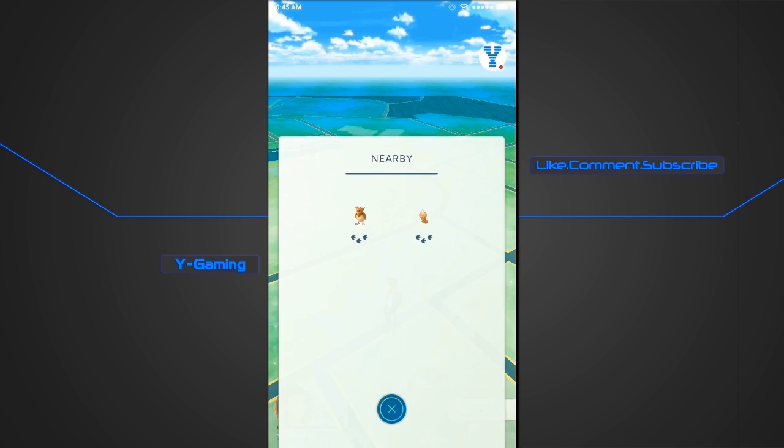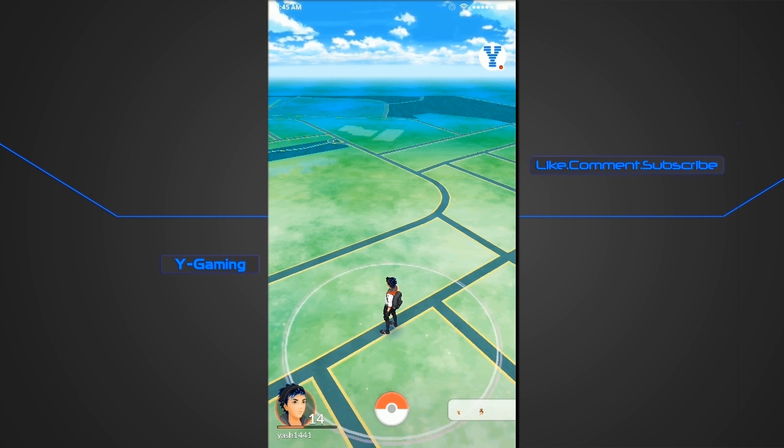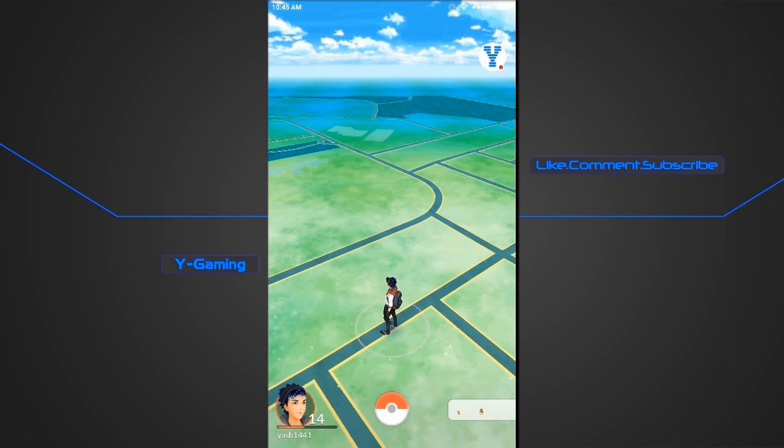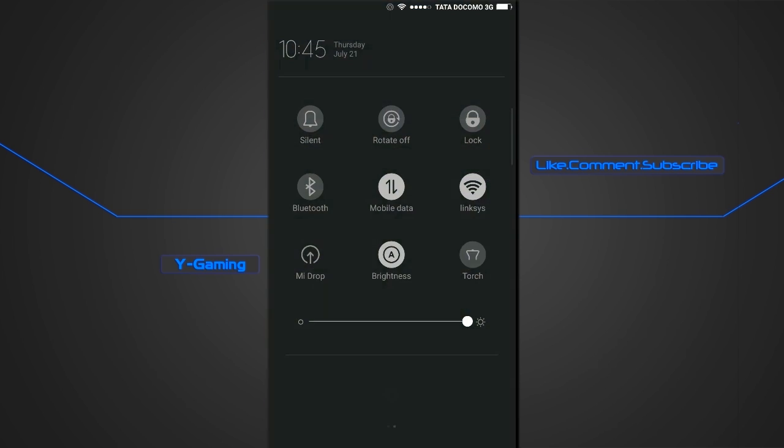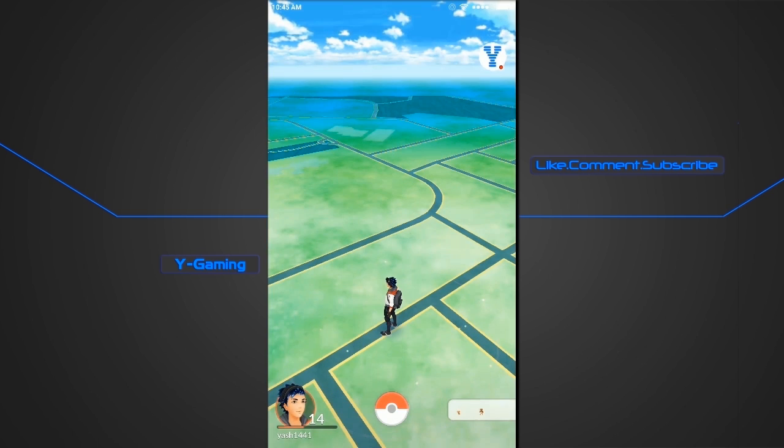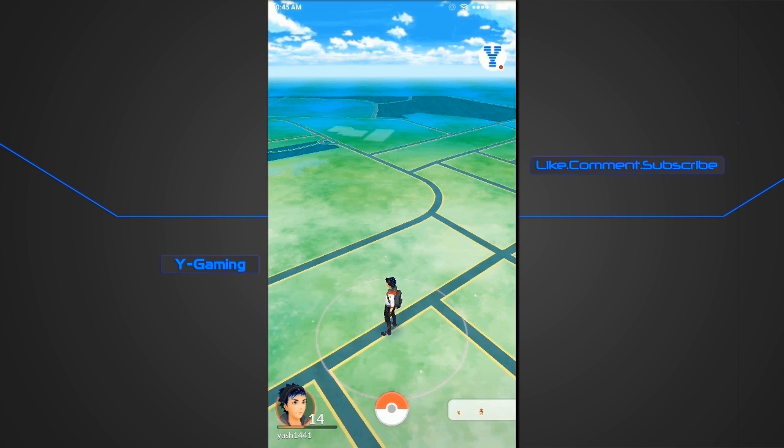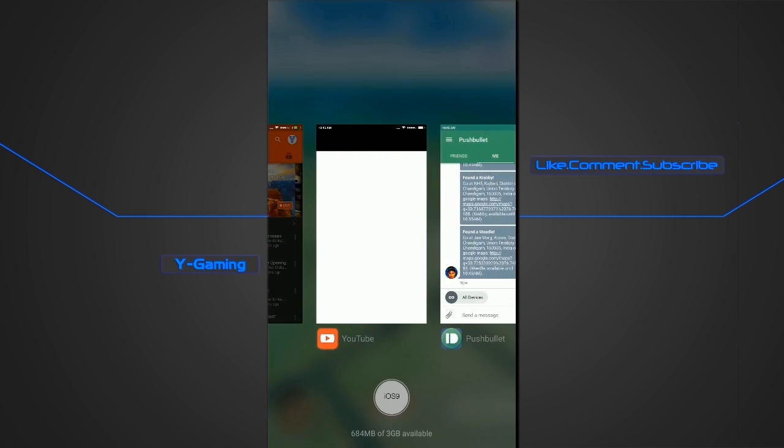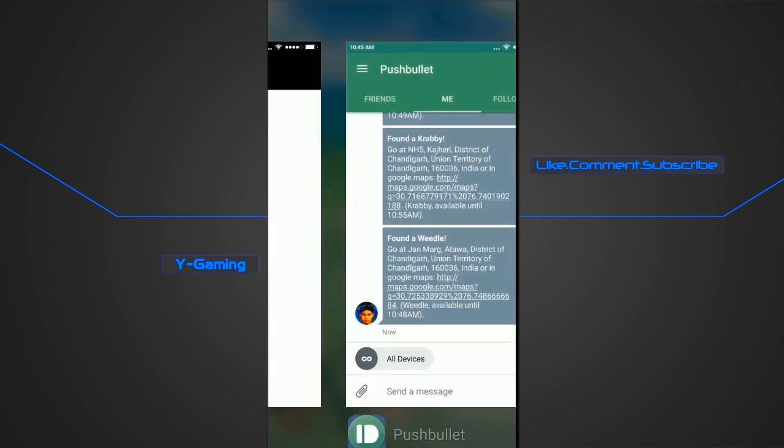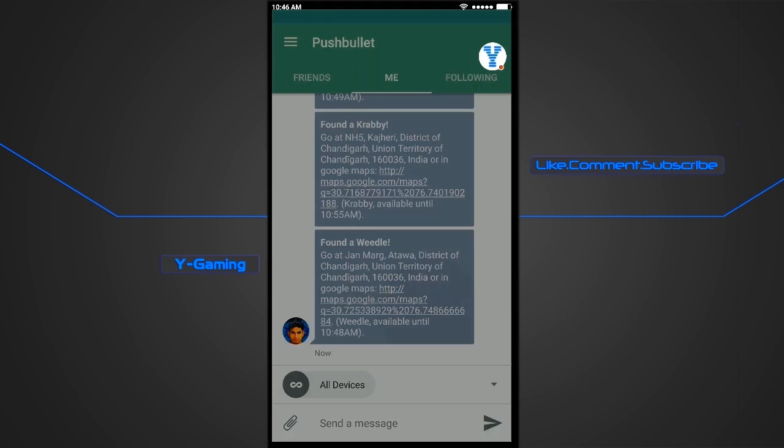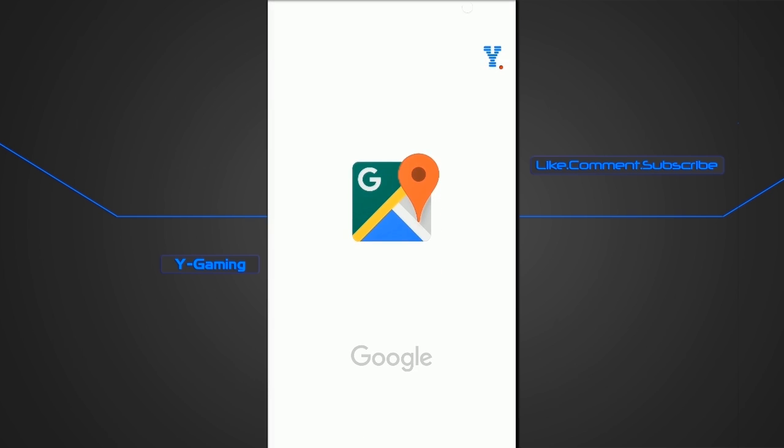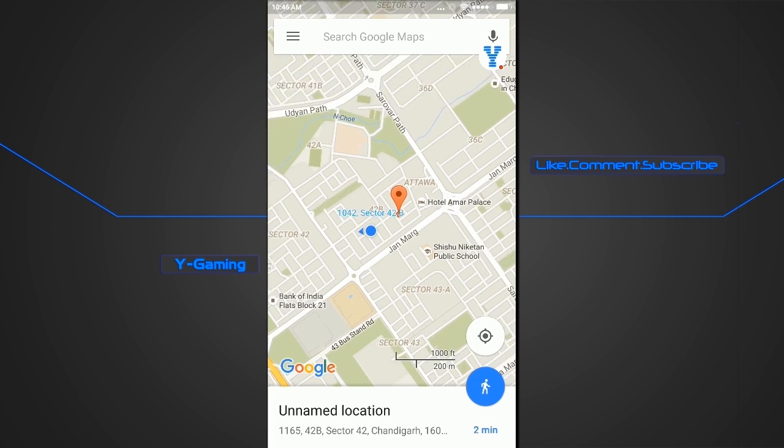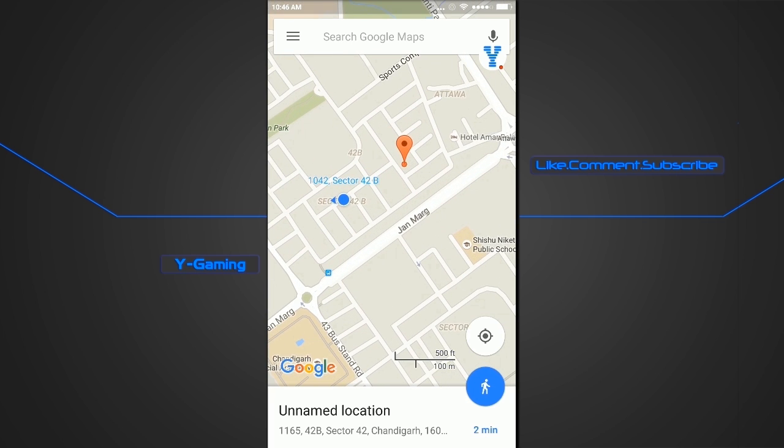So you don't have to actually go and search for them, it will tell you the exact location of the Pokemons and notify you on your mobile phones about the location and you can press on the notification and it will take you to Google Maps so you can straight away go to the location with the directions.